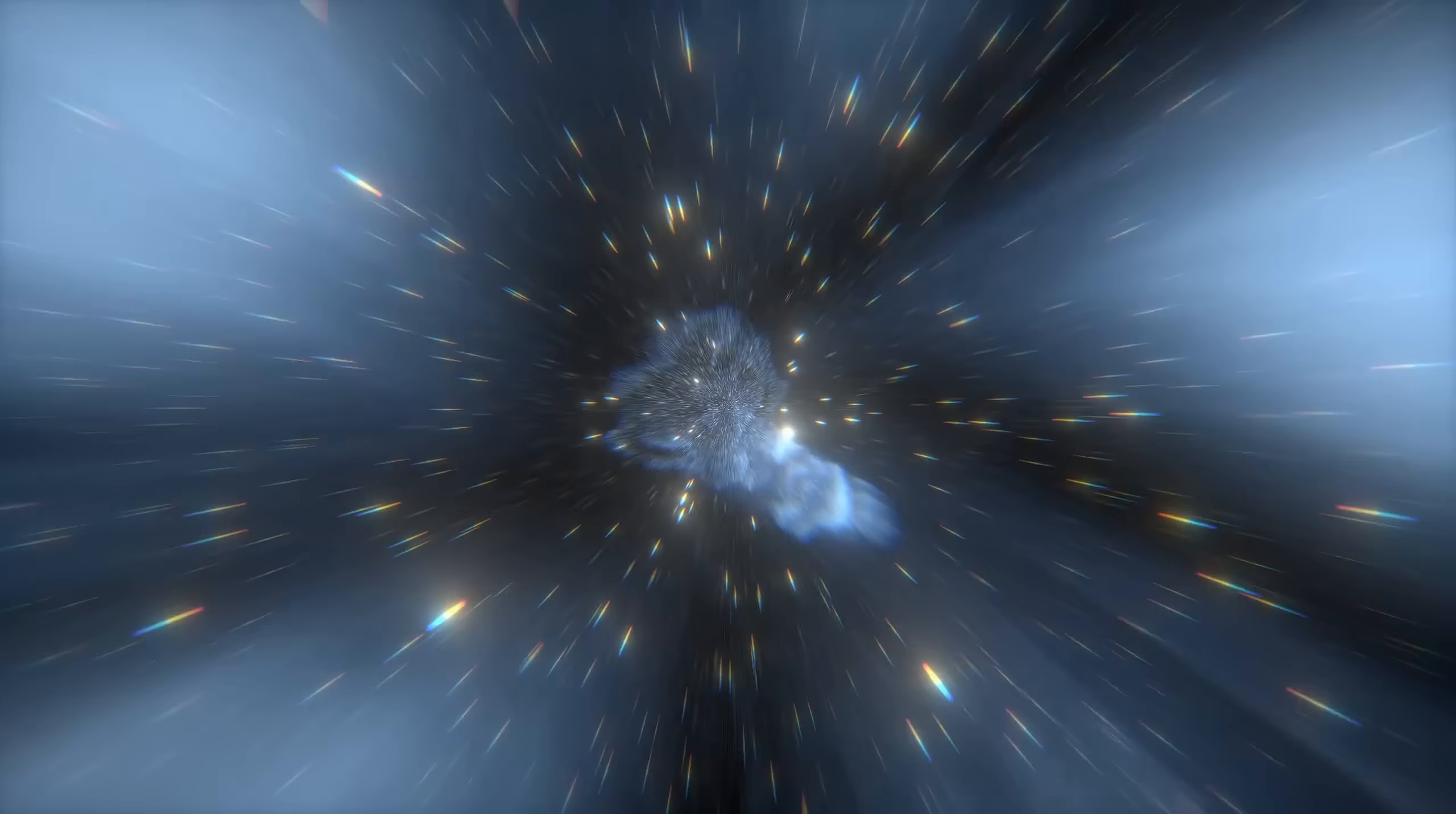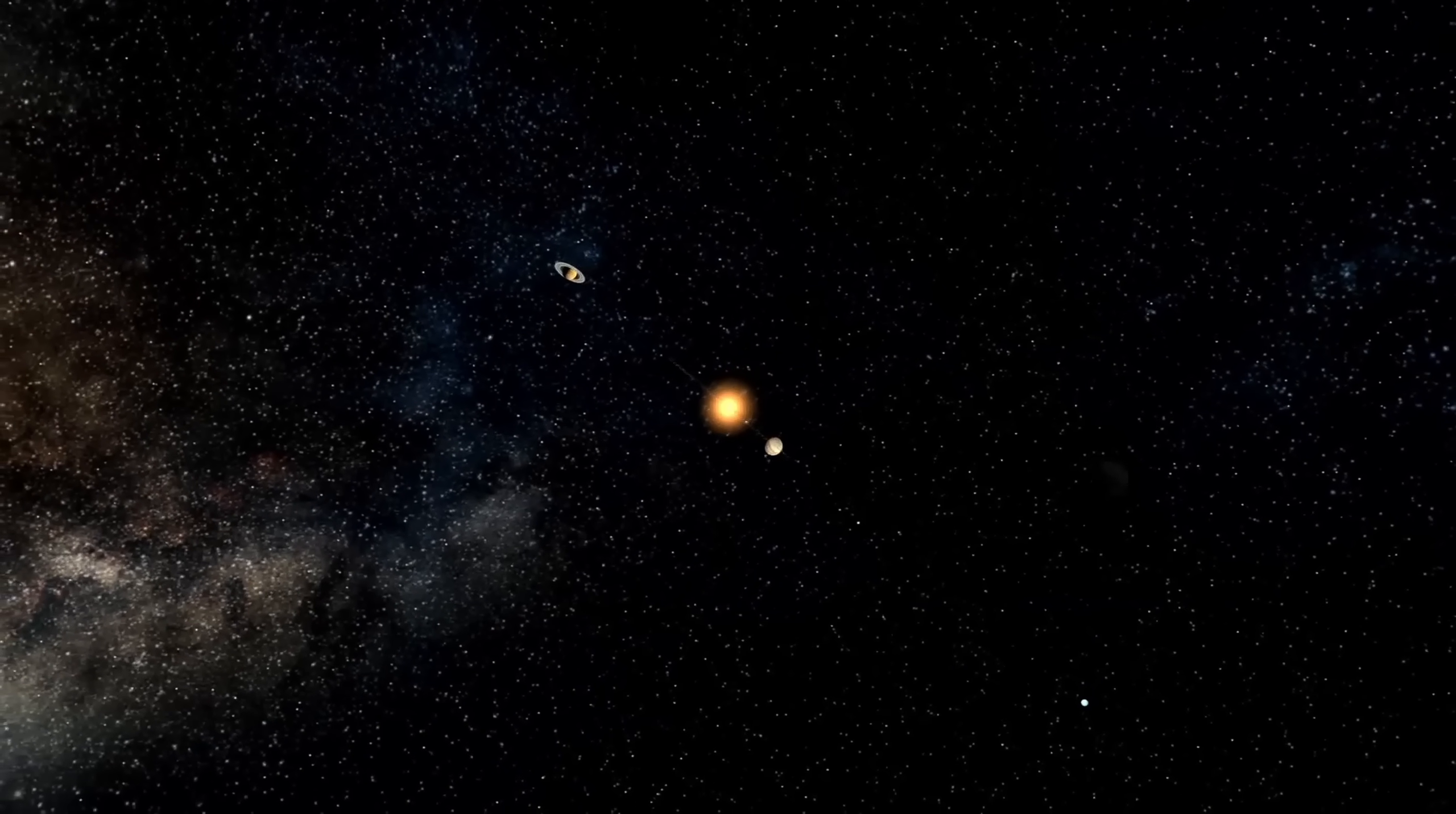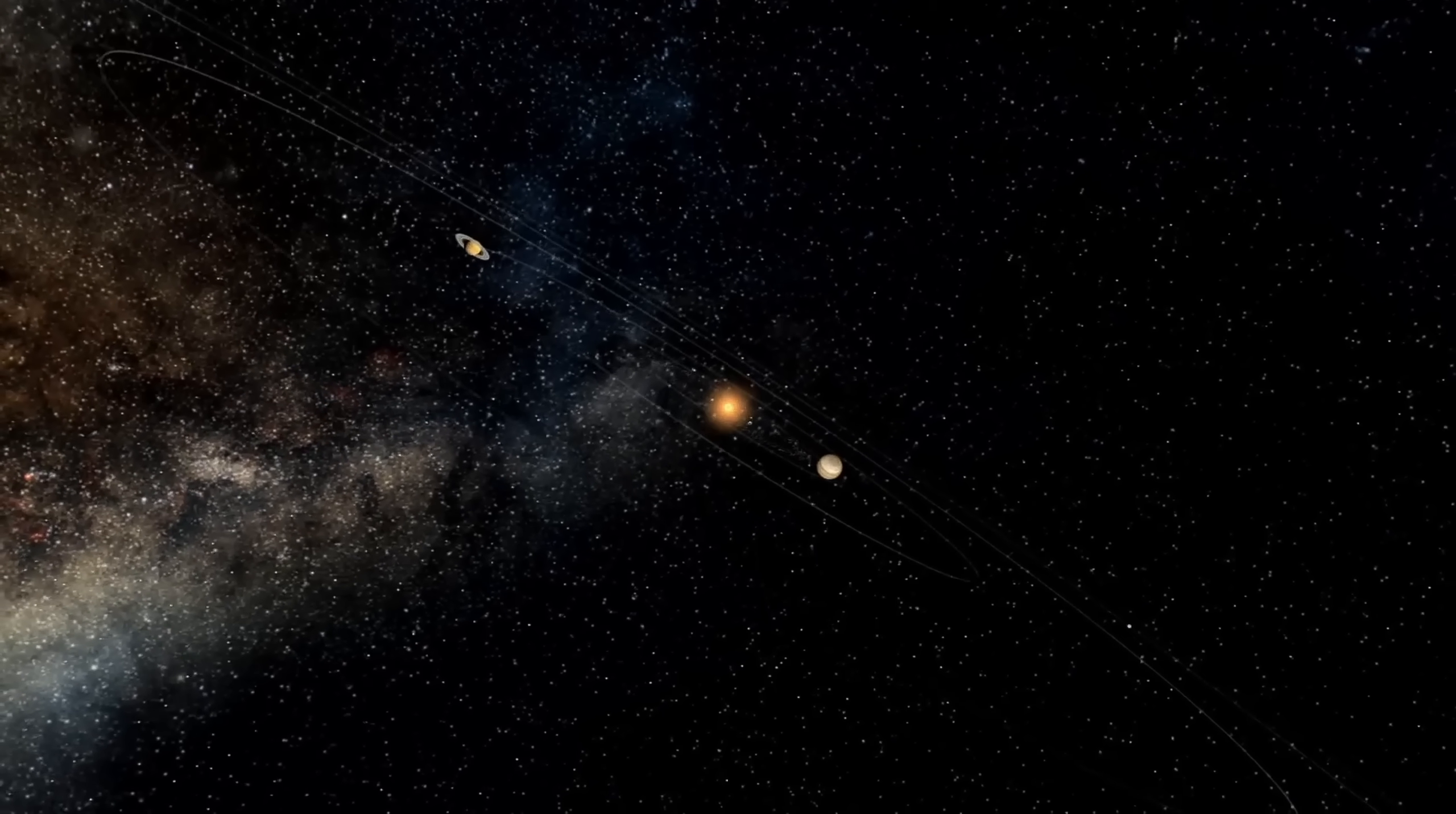Every galaxy is built around a black hole. We used to think the relationship was simple. The galaxy forms first, the hole grows in its center, and the two coexist. But observations of Phoenix A and its kin have inverted that story. The evidence suggests the black hole may be the architect, not the tenant.